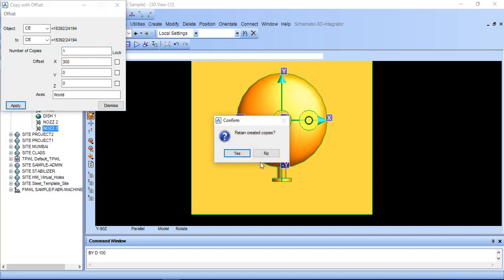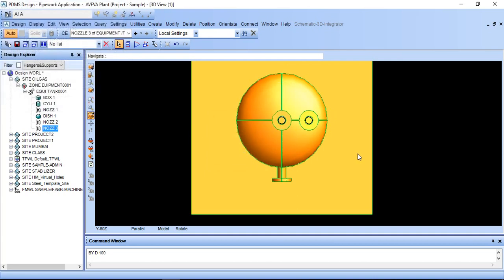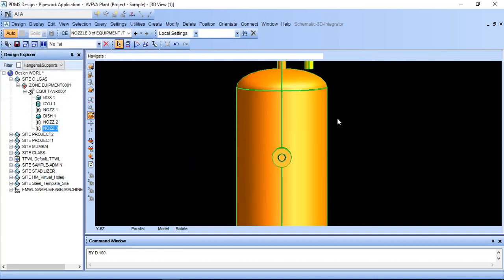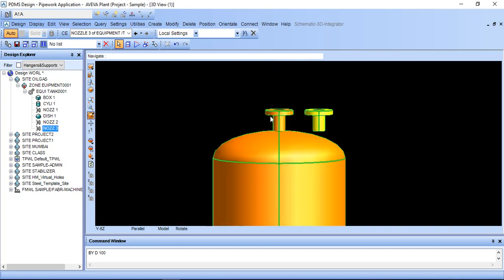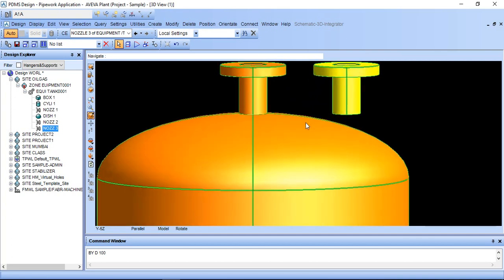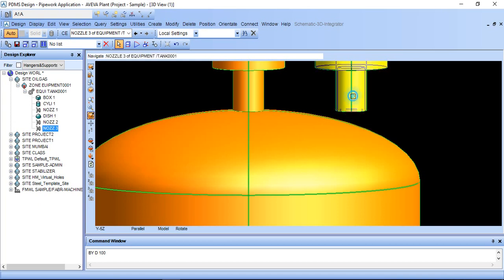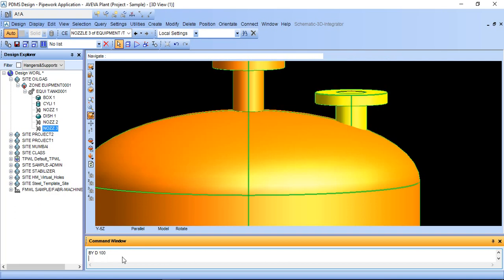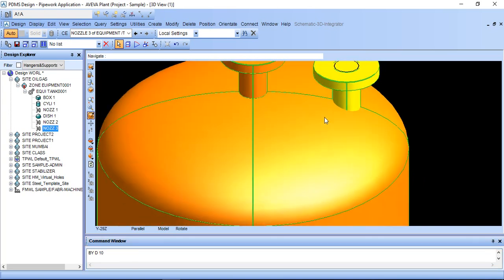Here it is created, written created copy yes and then dismiss. It will be created but here it is a gap because it is exactly copy and offset through 300 distance. We will select this nozzle and buy down 100 by up 50. Now we want to rotate this nozzle by 90 degree through this point.